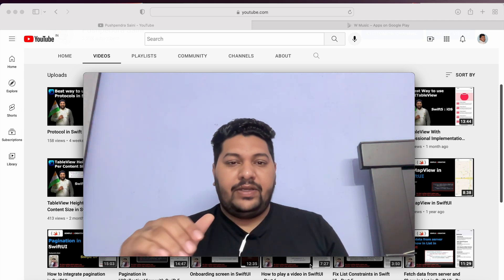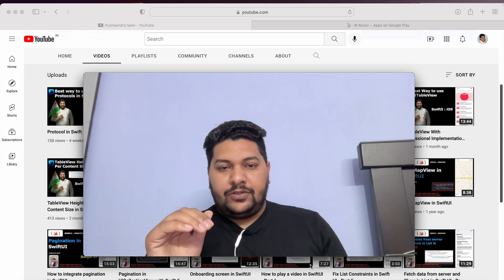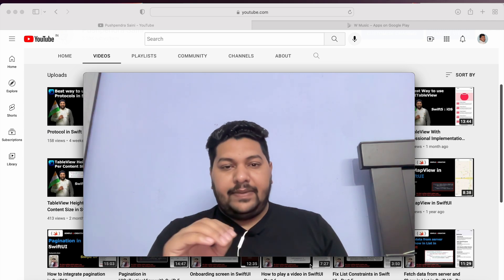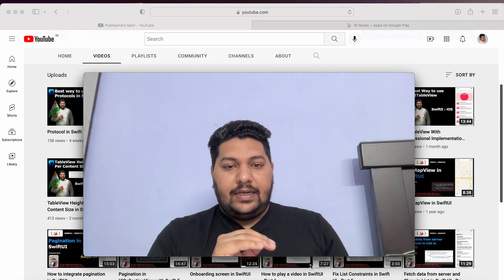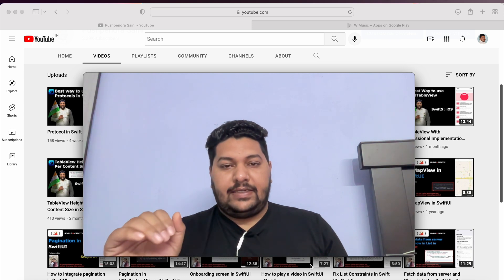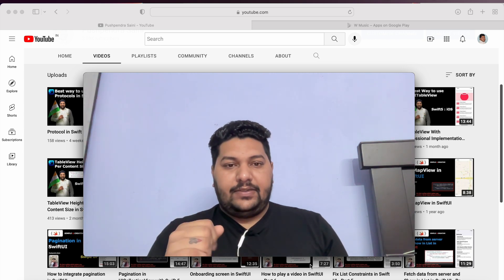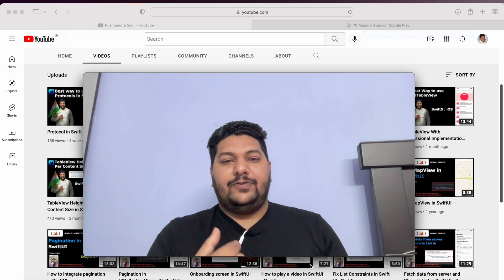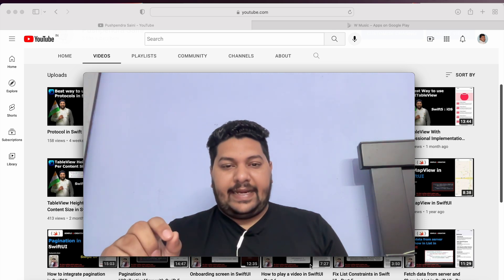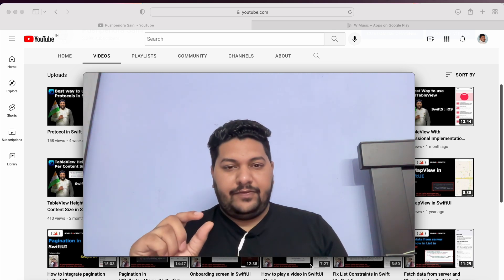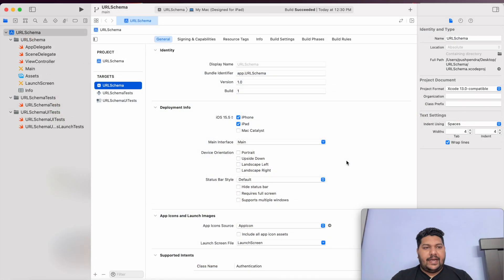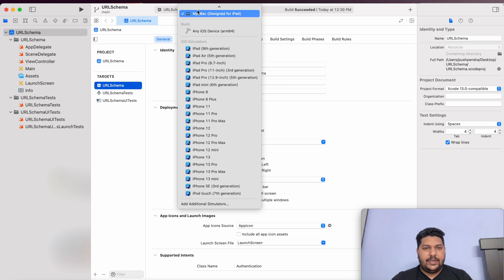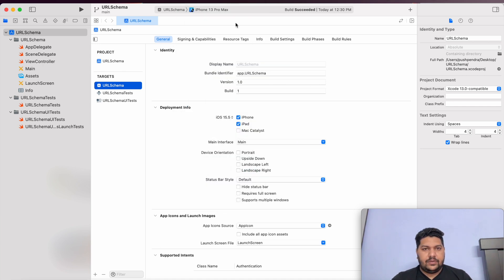Today in this entire video we are going to cover all these things. First, how we can start with the URL scheme. I will tell you the very basic infrastructure of URL scheme — how we can do it and what we can do with it. So watch this complete video till the end so you won't miss any single point. I have a fresh project here — I have not done anything yet. I am just changing the platform from Mac to iPhone 13 Pro Max.